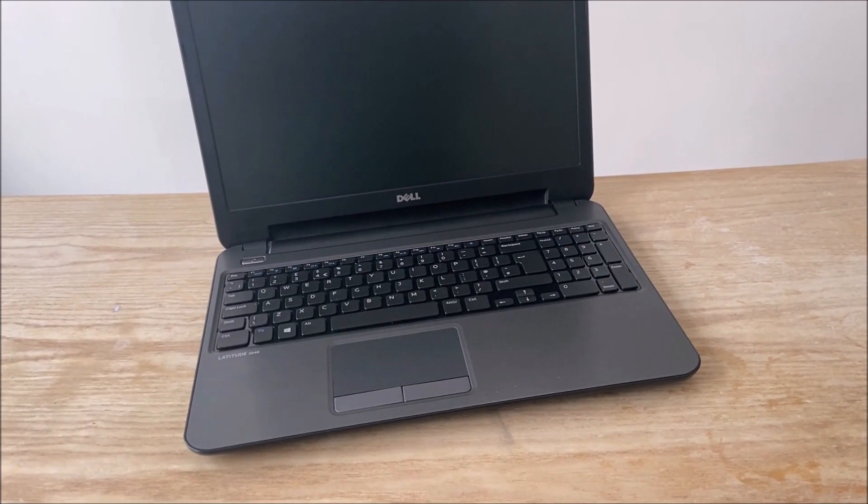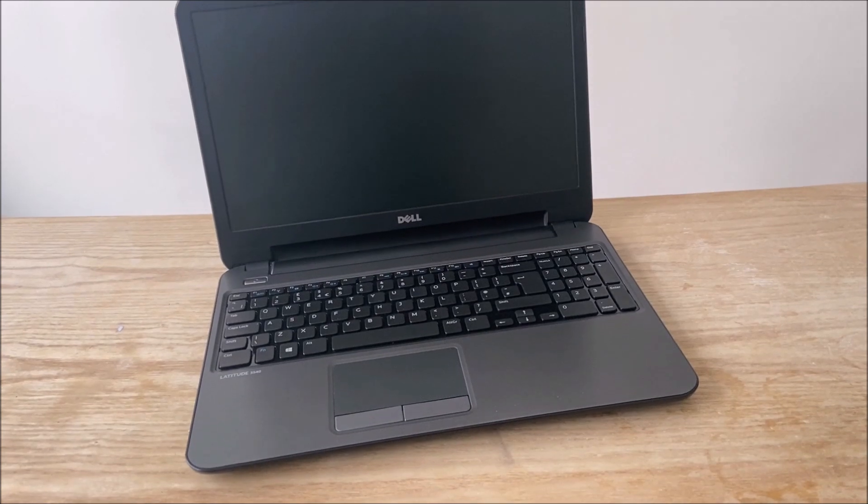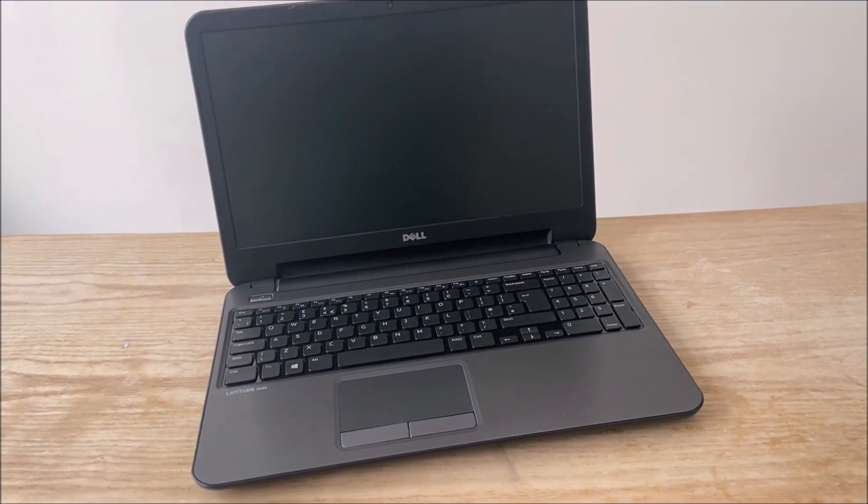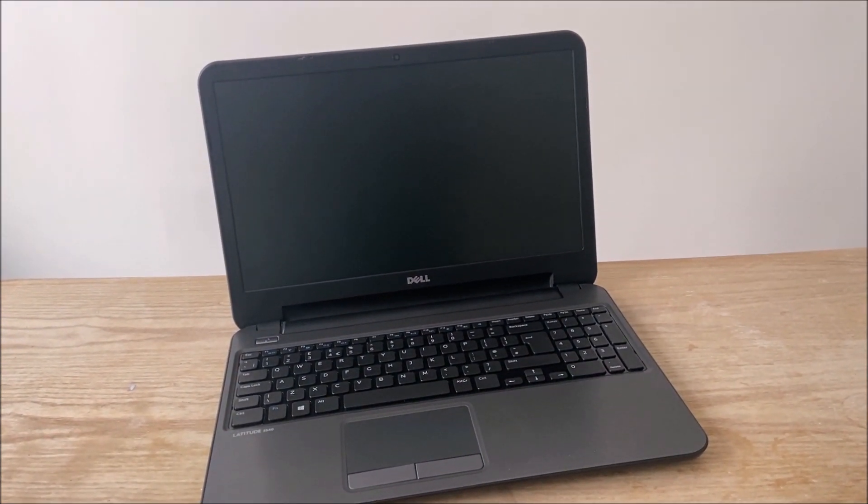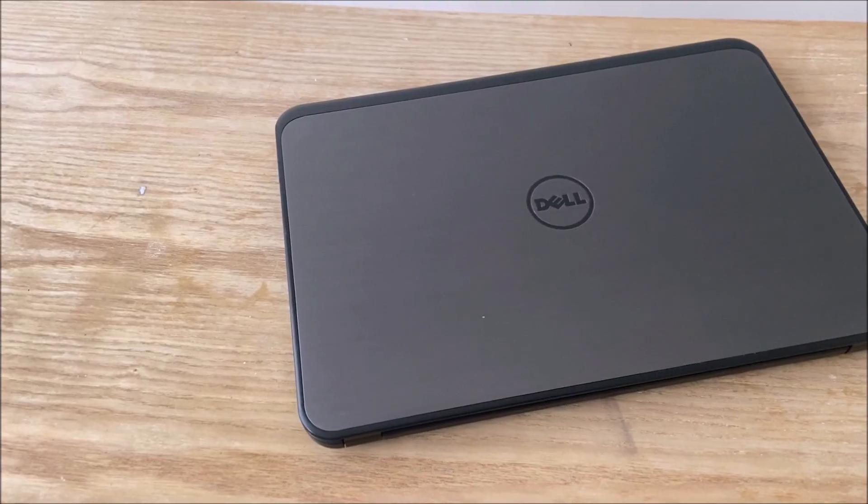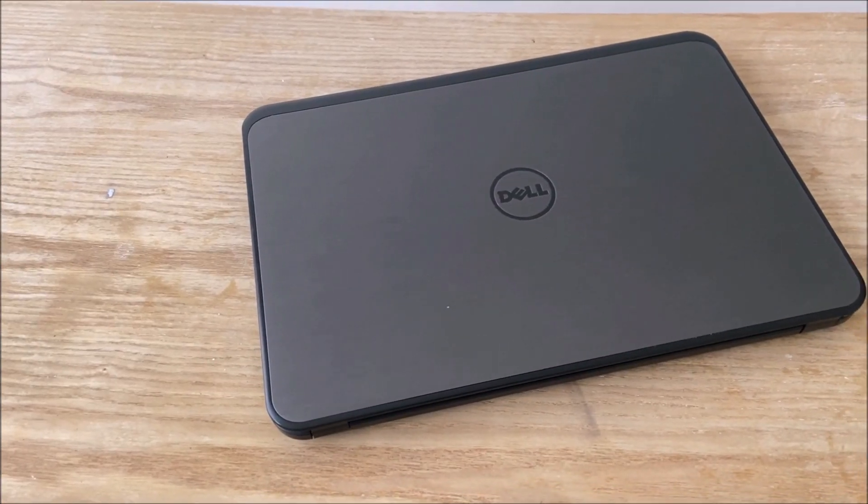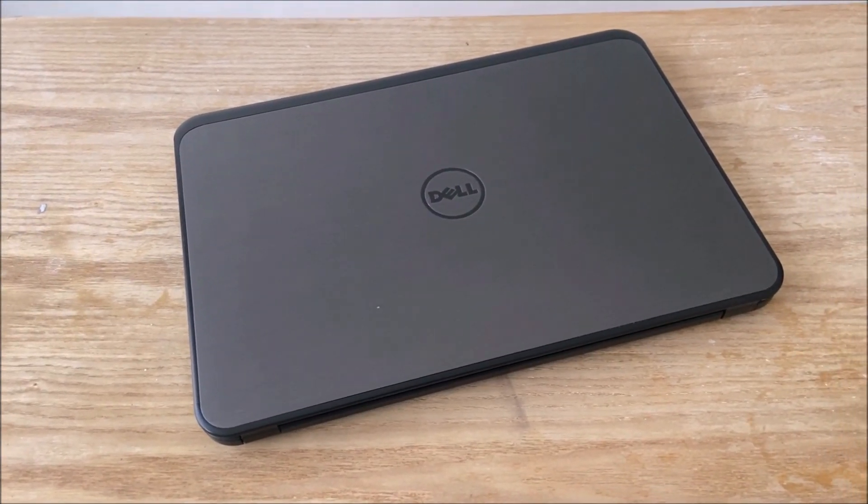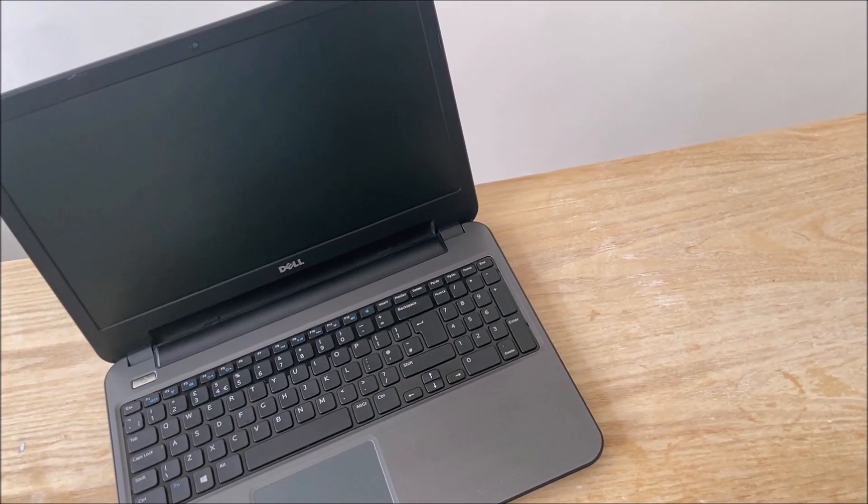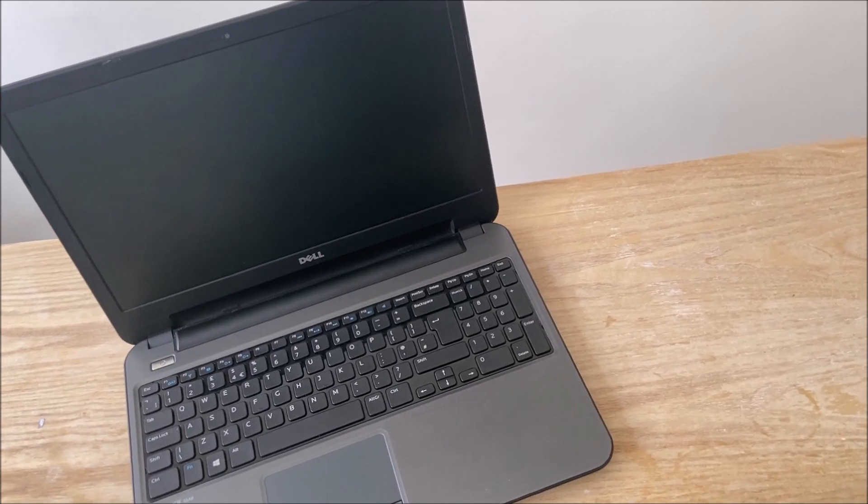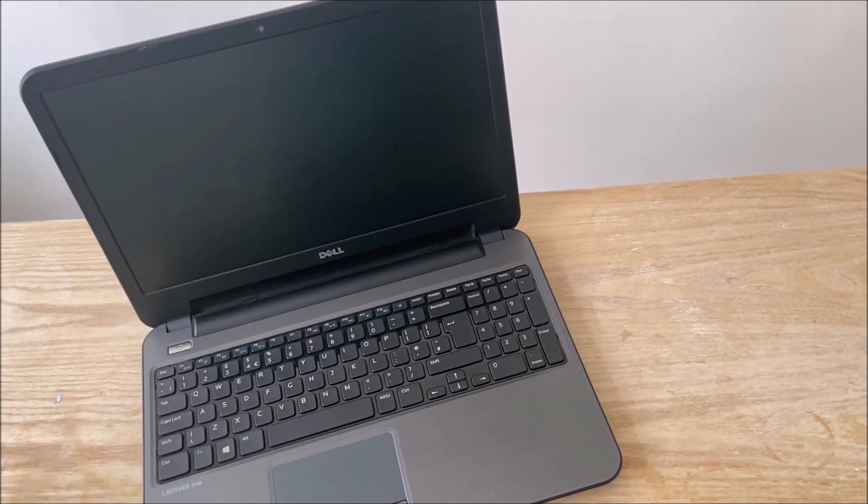I got this Dell Latitude 3540 laptop with the charger included from Facebook Marketplace for just £30 or $37. When I saw this, I couldn't pass such a good deal up, so I sent the seller a message and here it is.